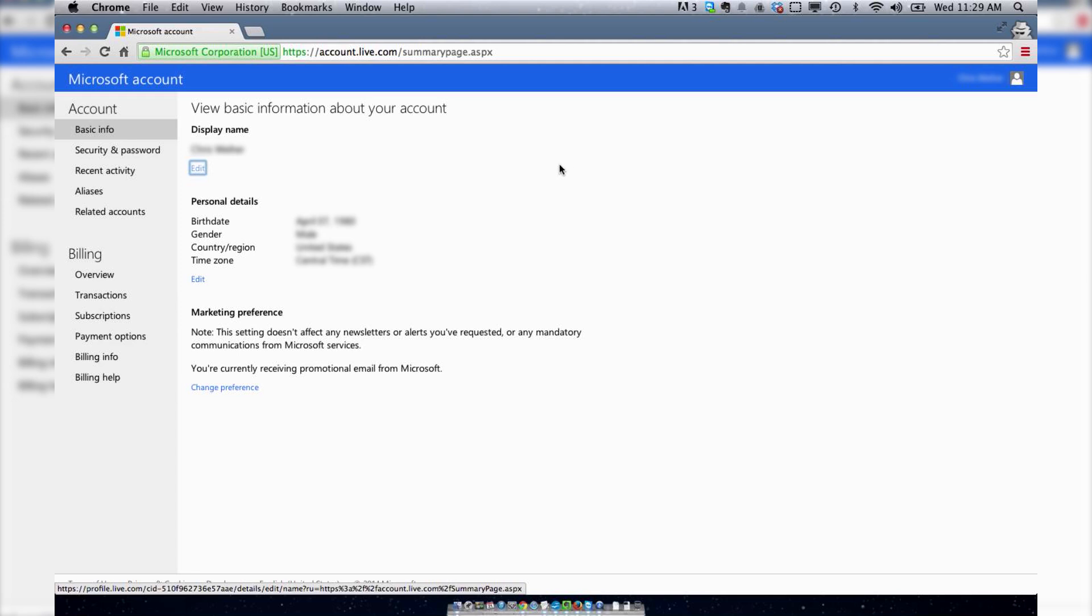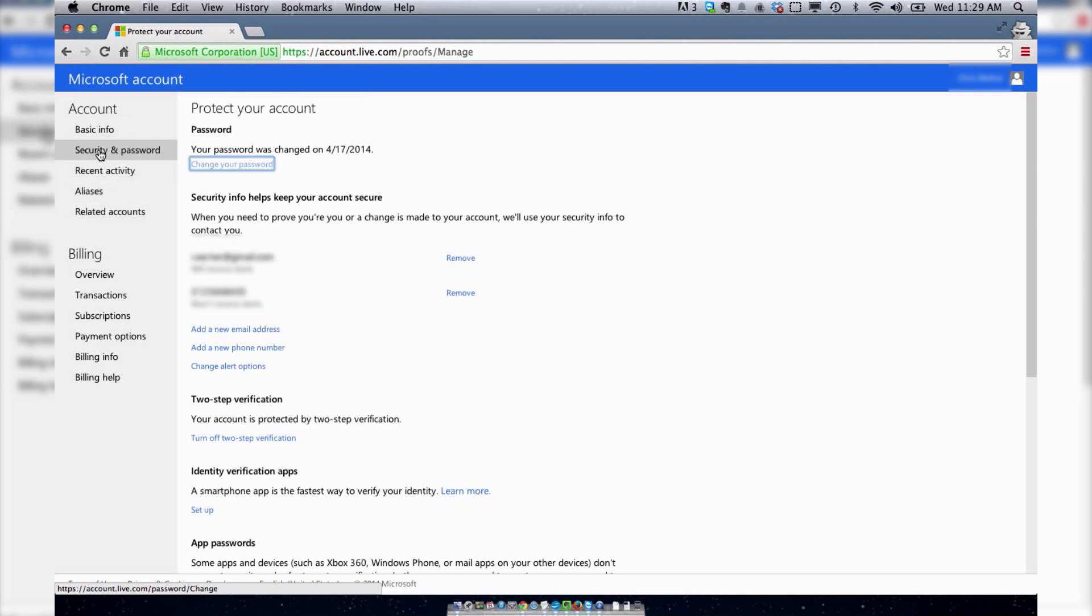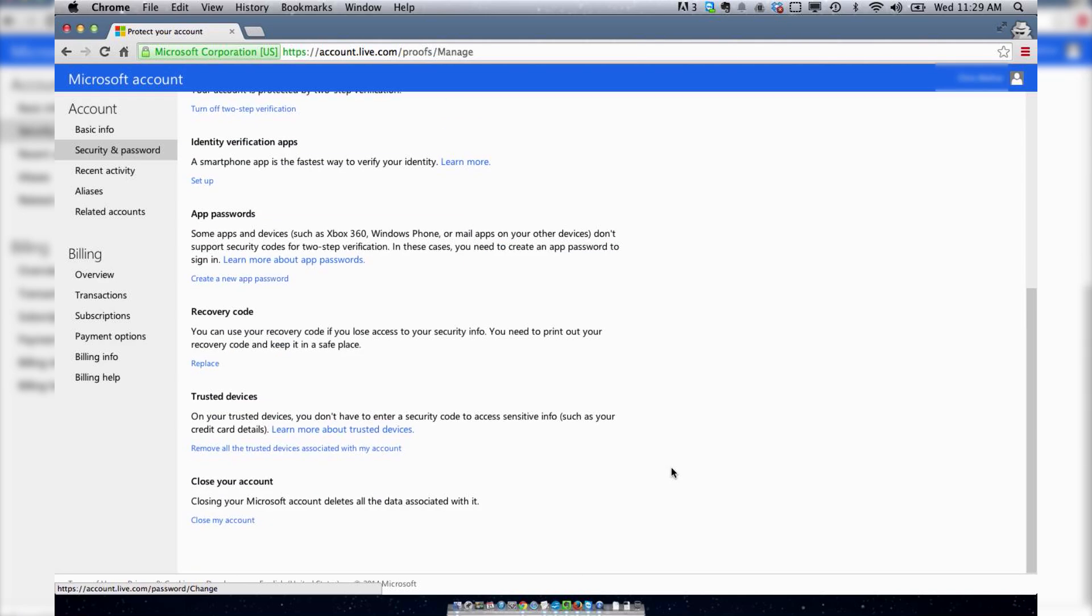So the next thing you want to do is go to security and password, and from there you can scroll down and go to close your account. Click close my account.